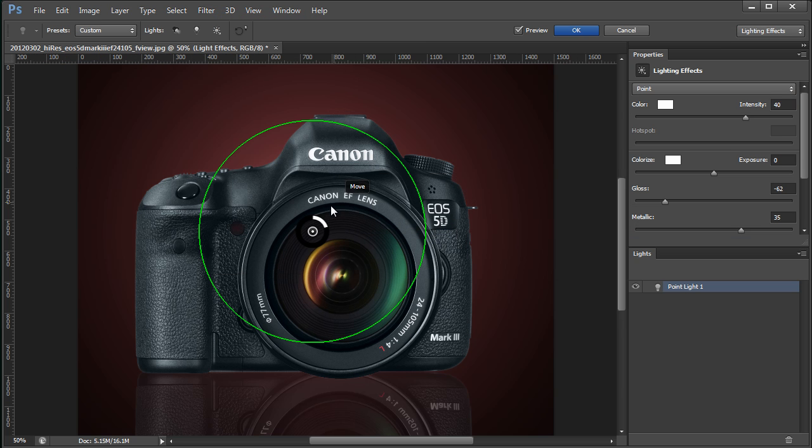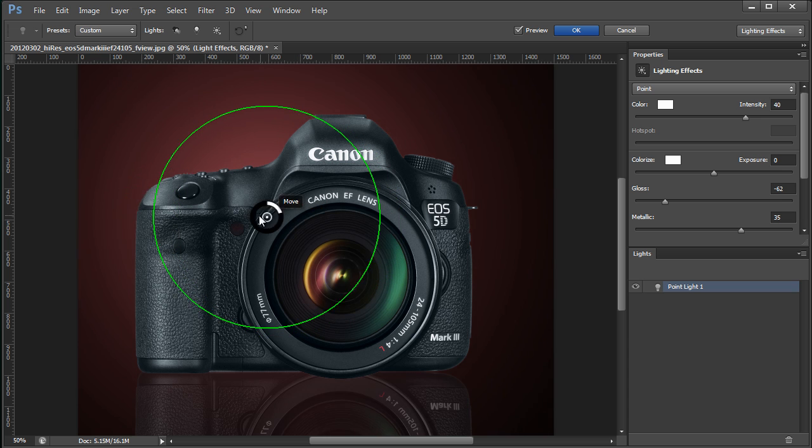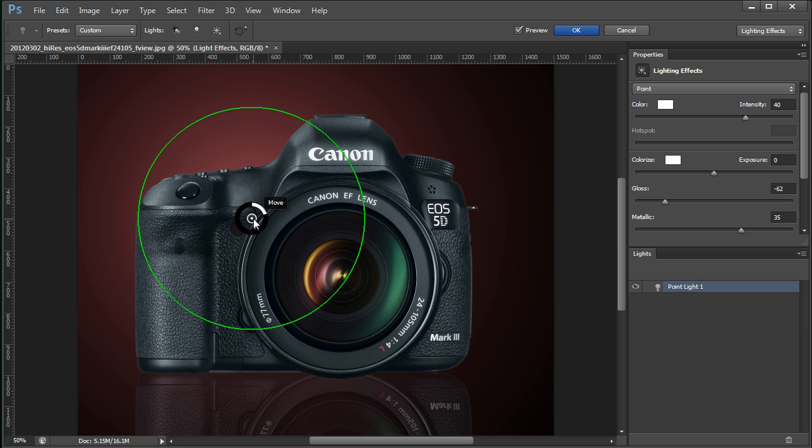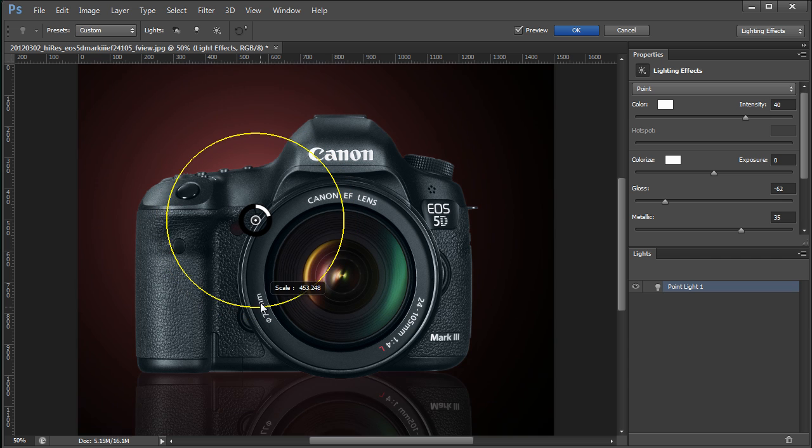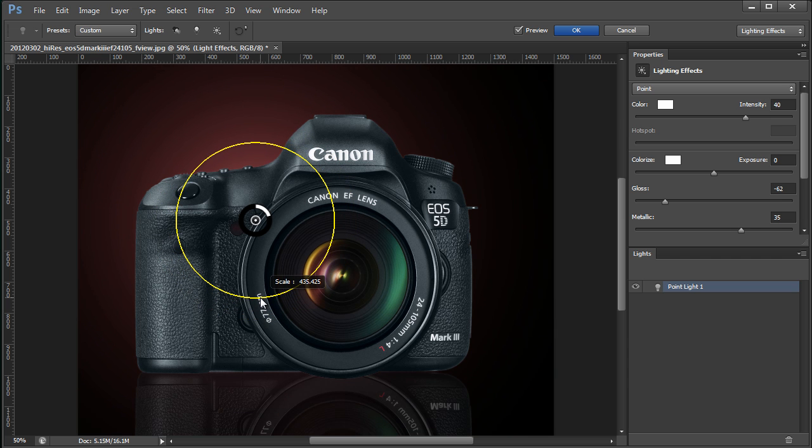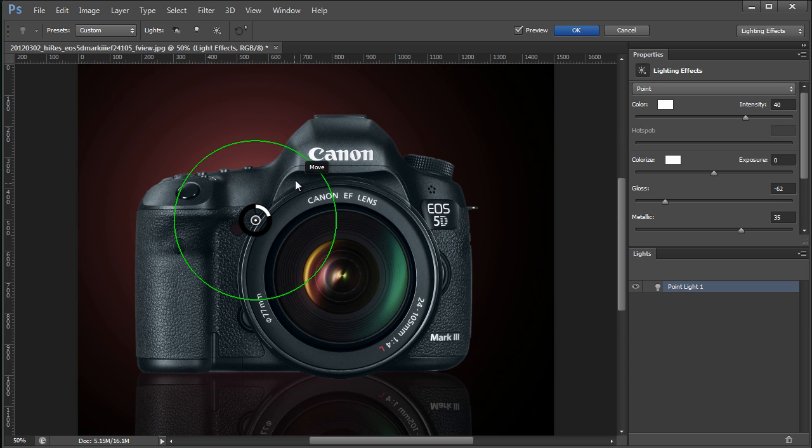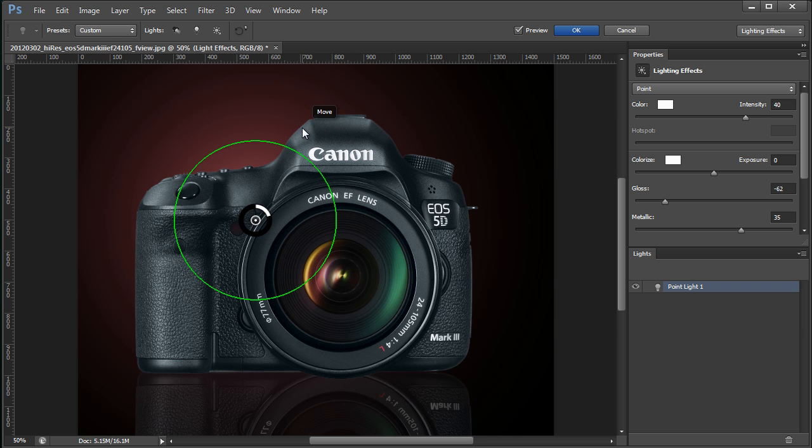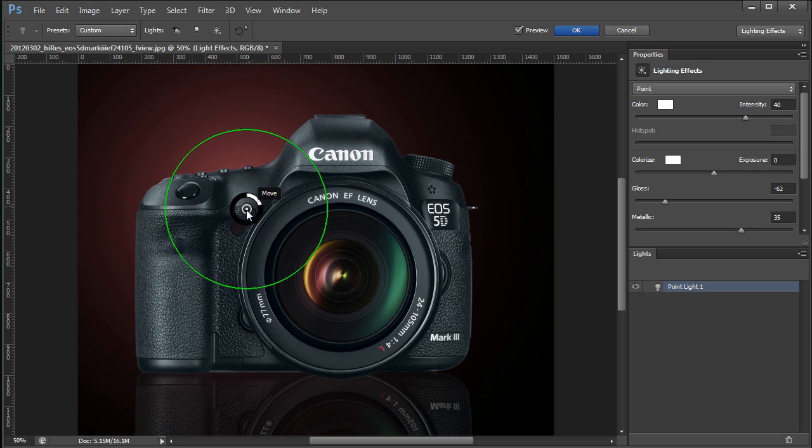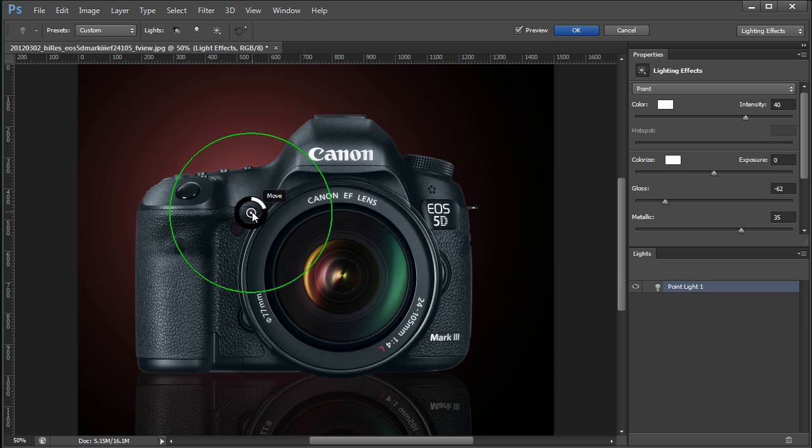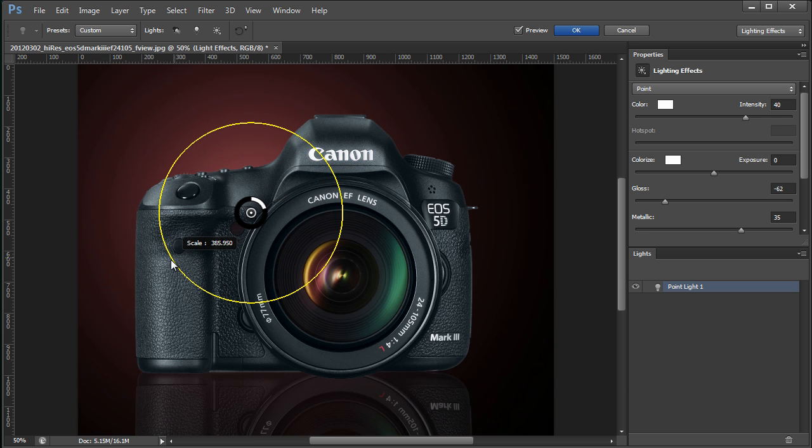You can very easily adjust exactly where you want the lighting to be in this image. As you can see here, if you look at the top of the camera, the key light is on this side. This side's a little bit in shadow, although there's a second light over here. So I'm going to move my light here off to the camera left just a little bit.